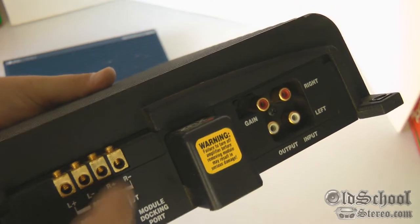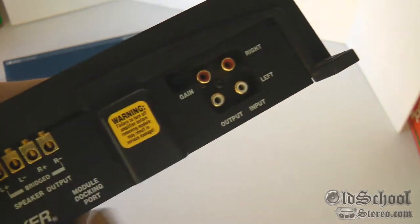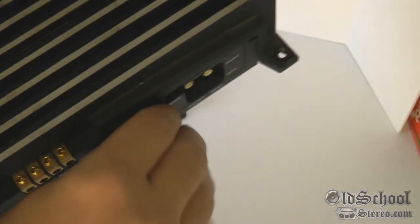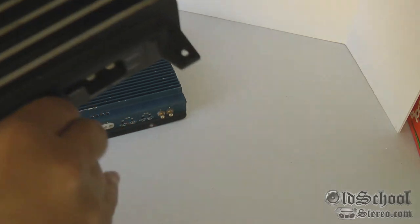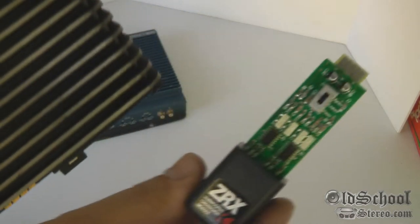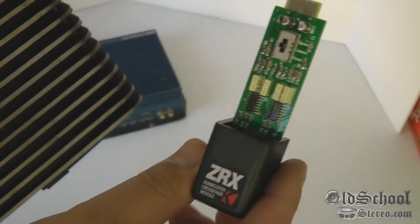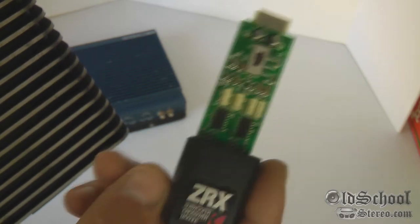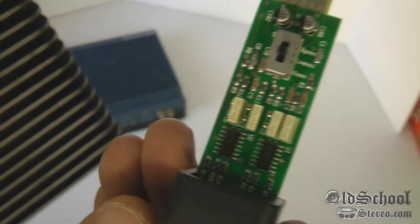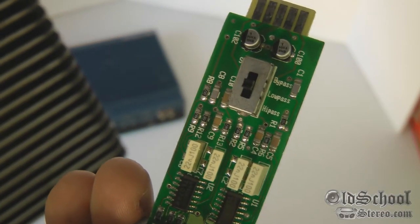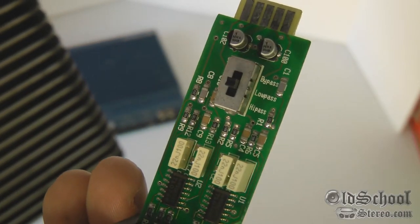We have the Kicker ZRX module. Let me pull it out so I can show it to you. This allows you to go between, see if I can get it close enough so you can see it, at the top is bypass.